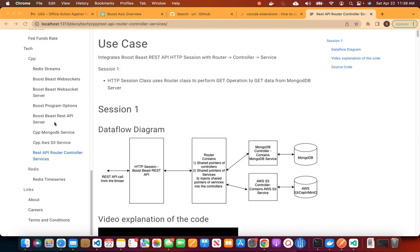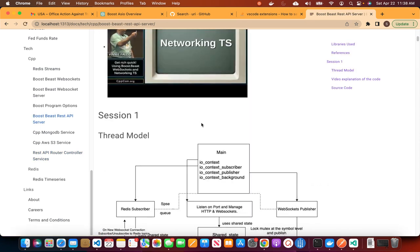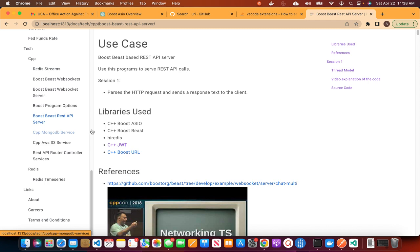In the previous sessions, we discussed the BoostBeast REST API server. In that session, we showed how to call the REST API service using curl. We mentioned that we will implement services such as MongoDB service and the AWS S3 service, and then integrate these services into the REST API server. That way, when we do a REST call, we will hit the MongoDB service, get the data from MongoDB, and send it to the client.